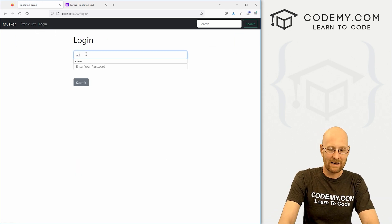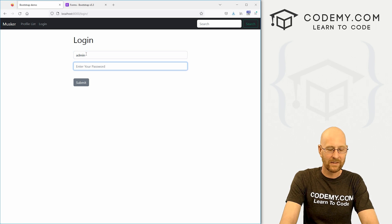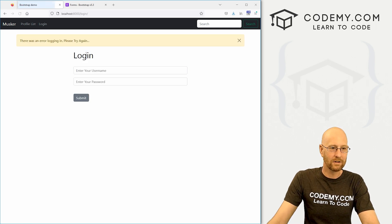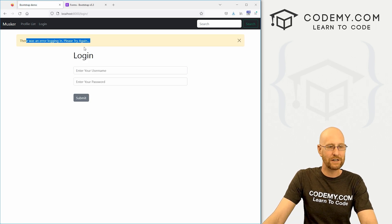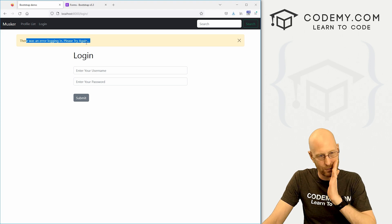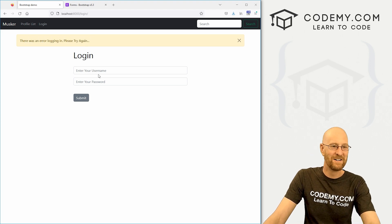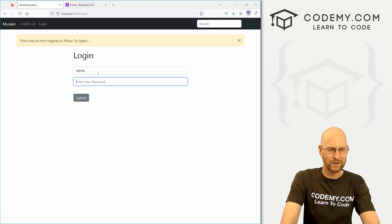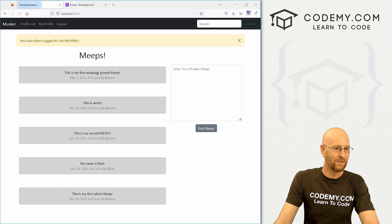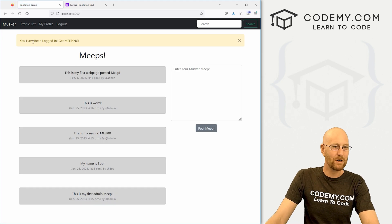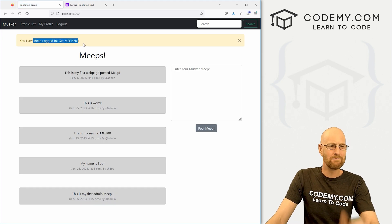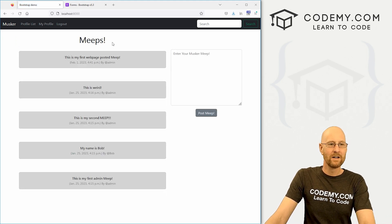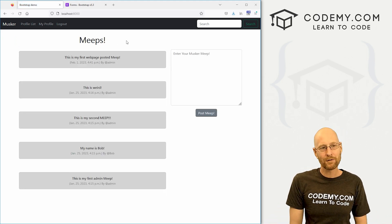Now we can log back in again. If I type in the wrong password, it says 'There was an error logging in. Please try again.' Let's go with the right password — boom, 'You've been logged in, get meeping!' And we're good to go. That's logging in and logging out.